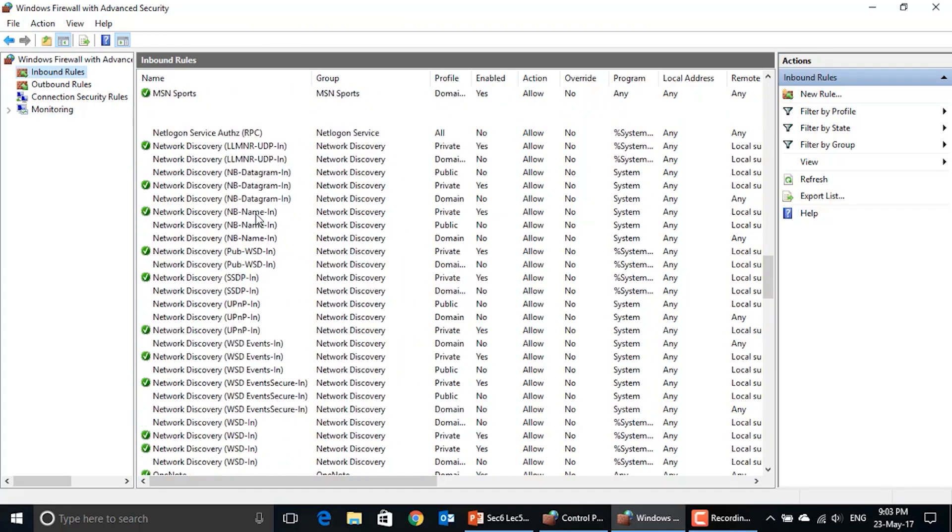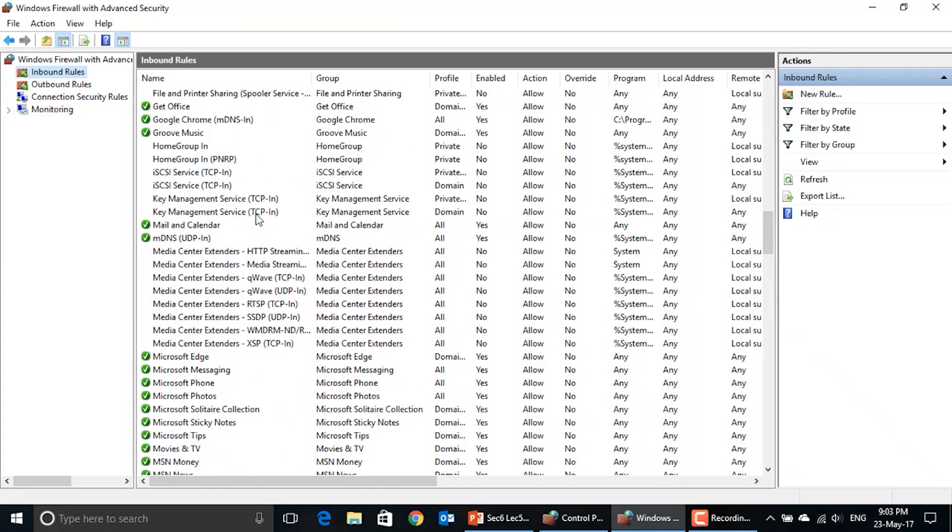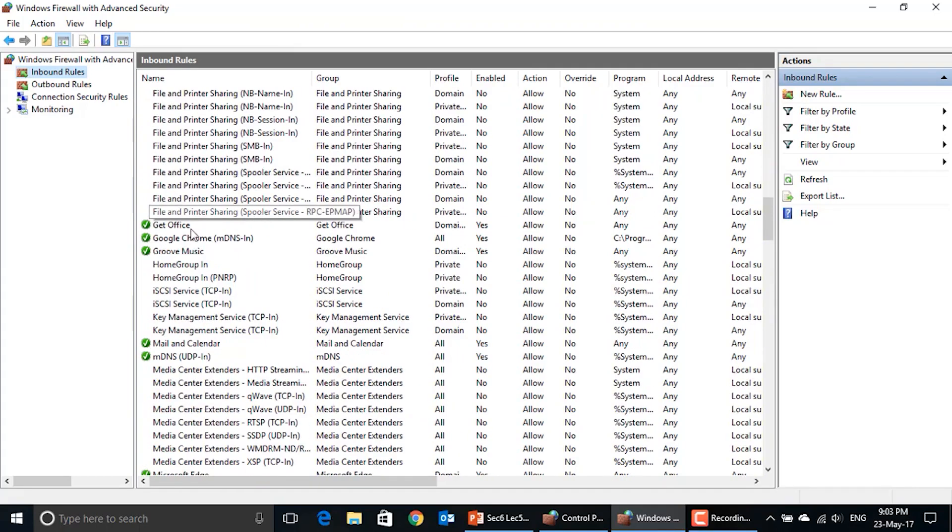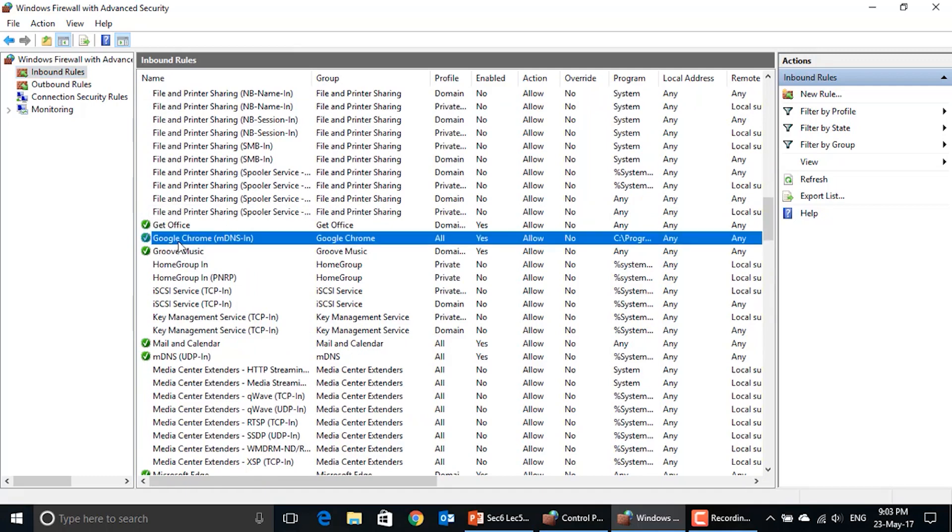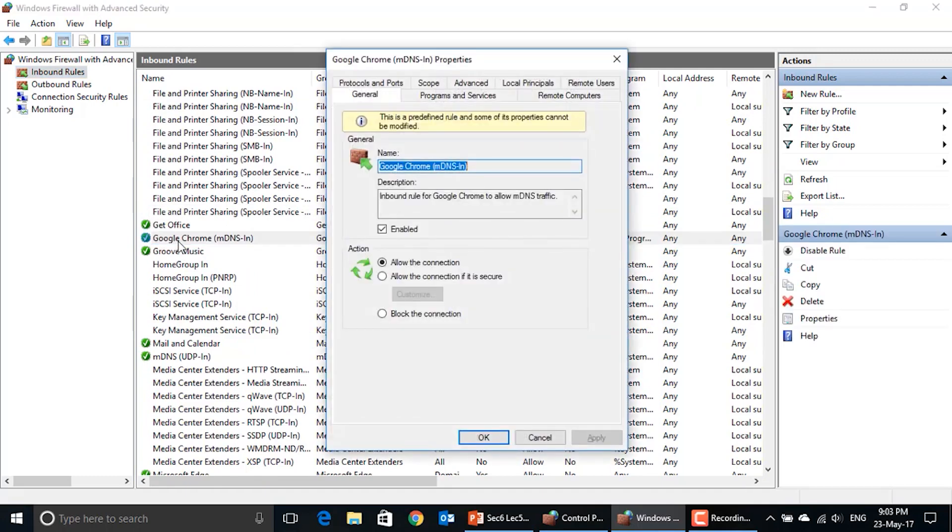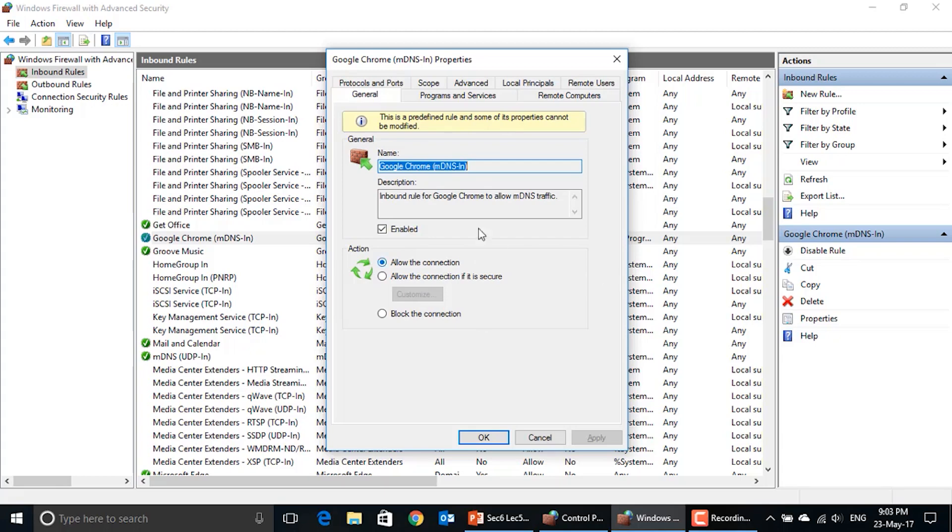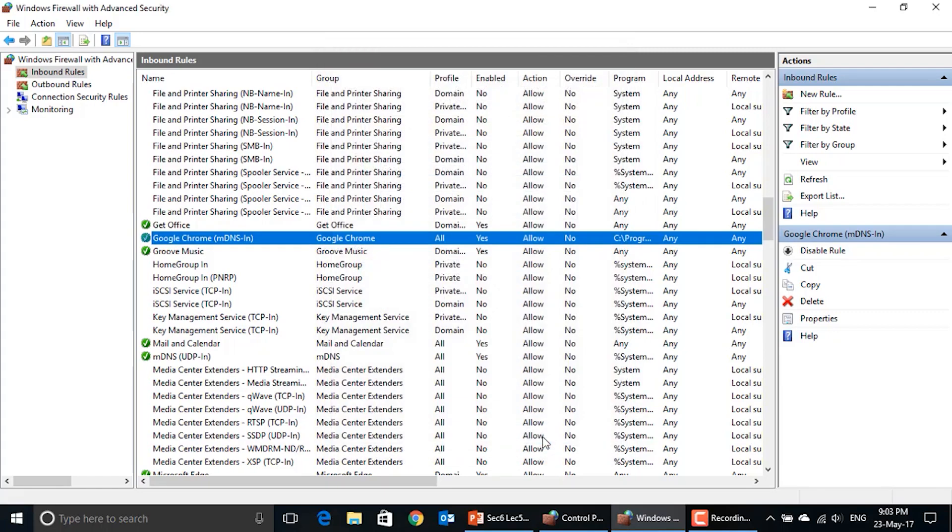If you double-click on any of these rules, you will get more information about the type of the rule, the name, a brief text or description about how the rule works, what type of connection does it allow, and the port numbers and the type of control it is applying on your machine.